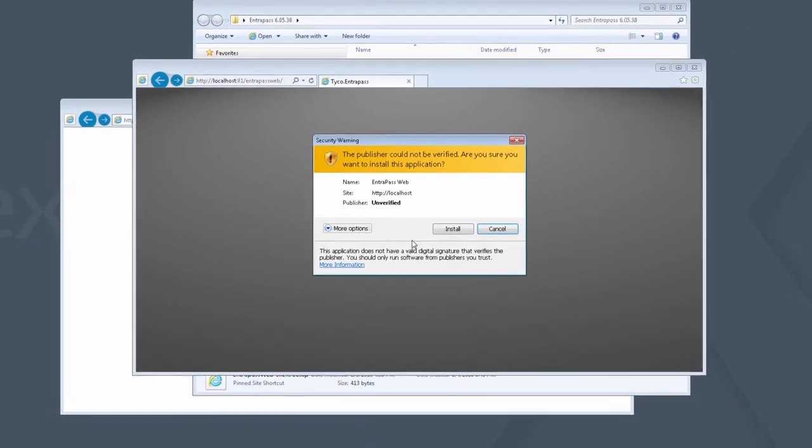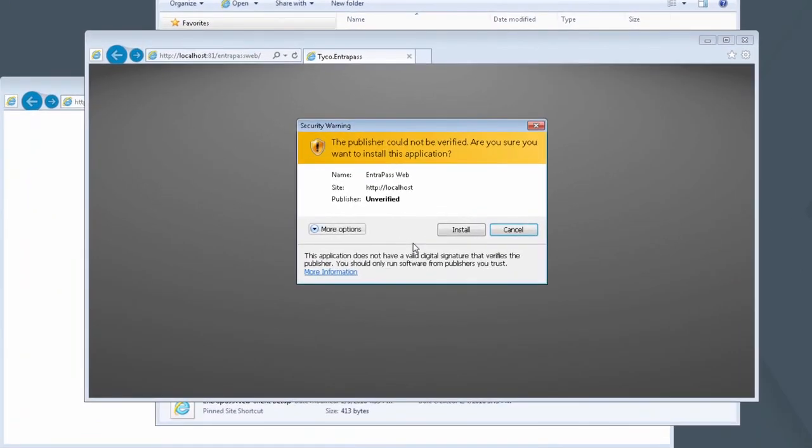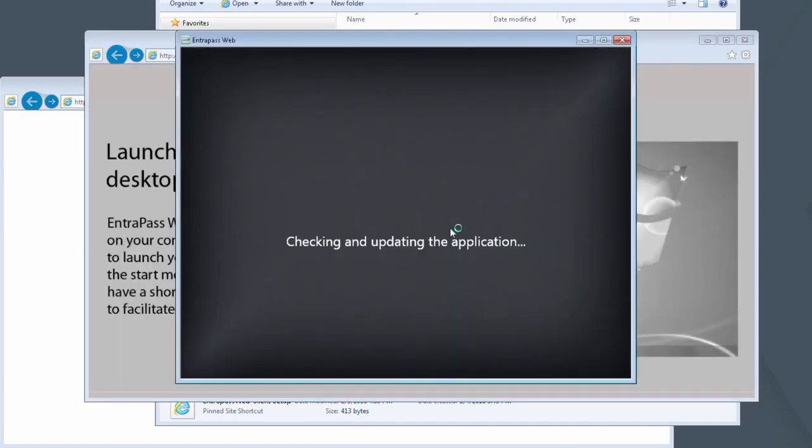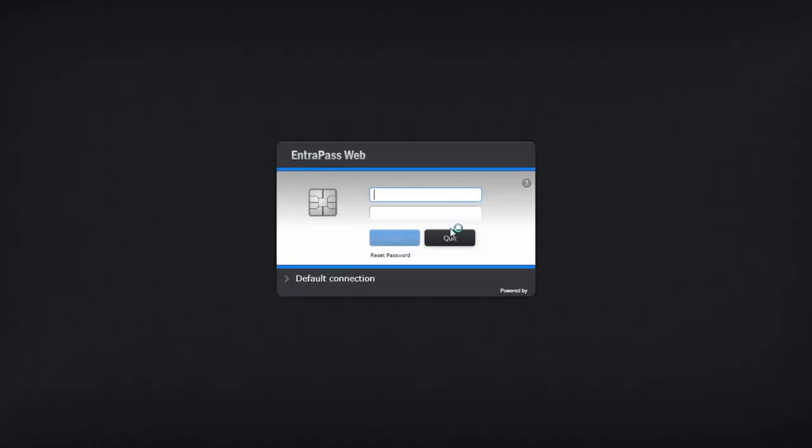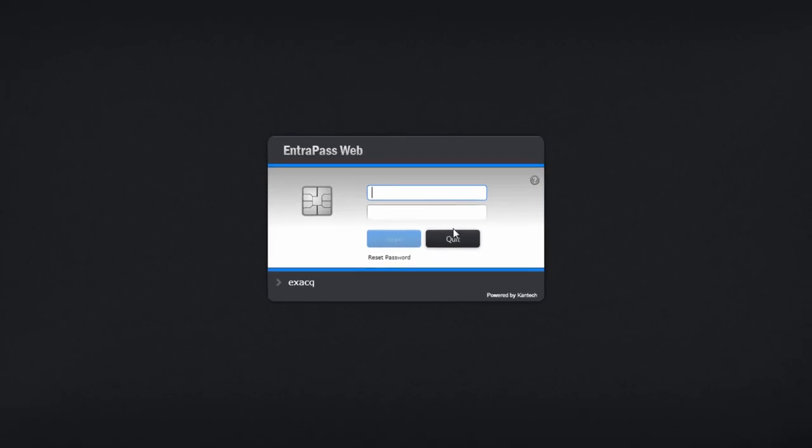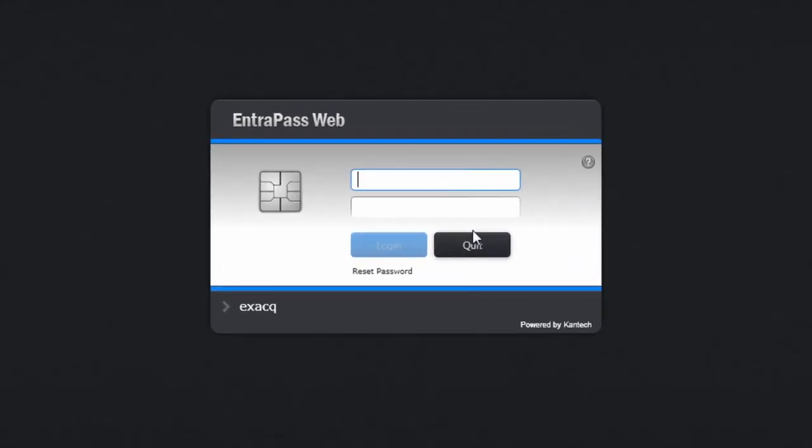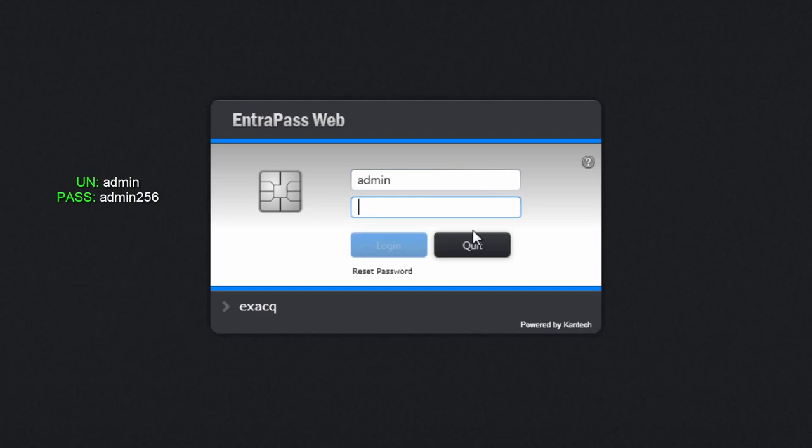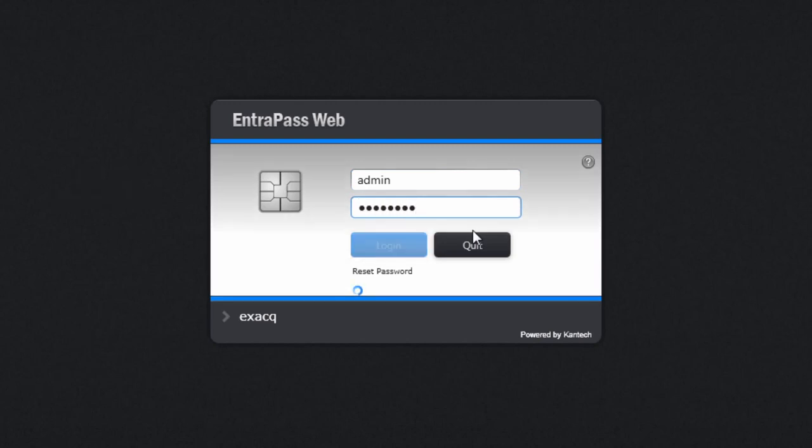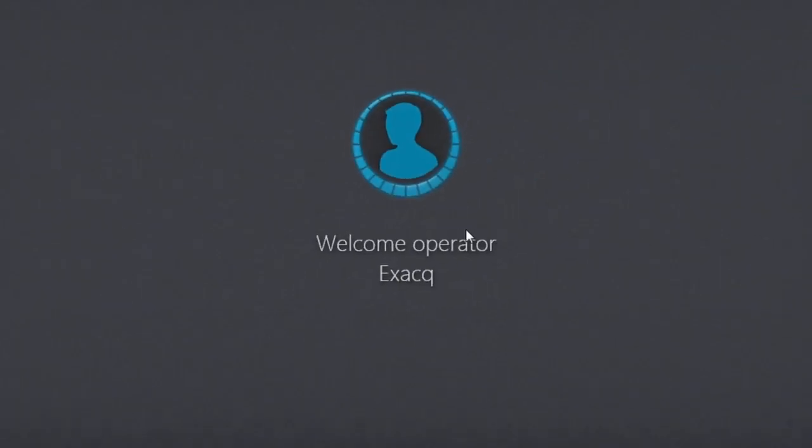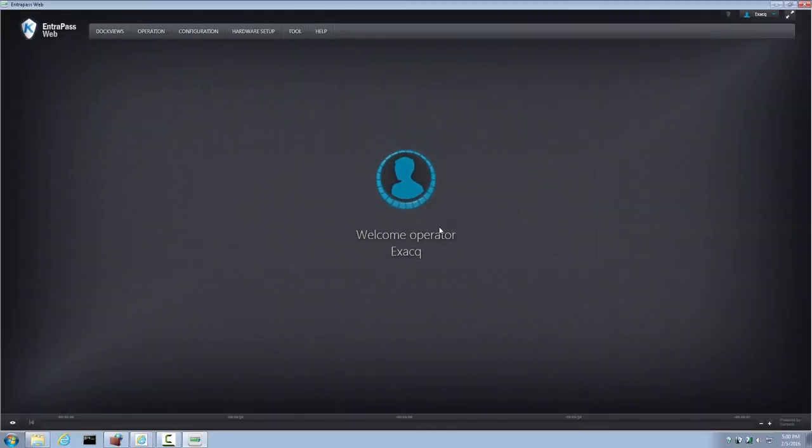When prompted by a security warning, click Install. After the installation takes place, an Interpass Web Login Prompt will be displayed. You may log in using the credentials admin, admin 256, just as you would on an ExactVision server. And here you have Interpass Web installed.